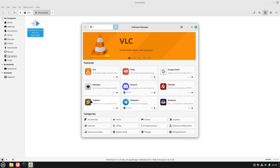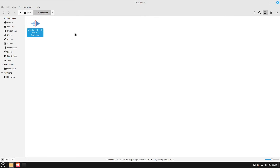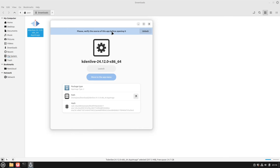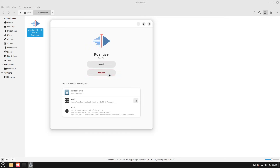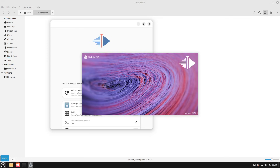So let's search for GearLever. Here's the app — just install it. GearLever is nothing else than an AppImage manager, which makes it really easy for managing those things. After a couple of seconds, the only thing we have to do is double-click the AppImage file again. Then we see GearLever opens up. We check if we trust this AppImage, select Unlock, then click to move to app menu, and then everything is installed. Now I can search for Kdenlive in my menu, open it up, and we see it properly works out of the box.